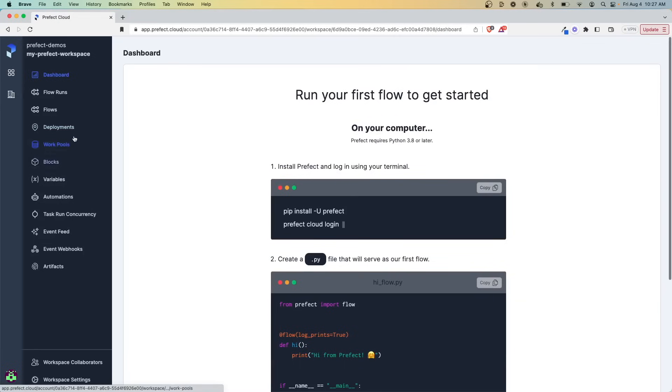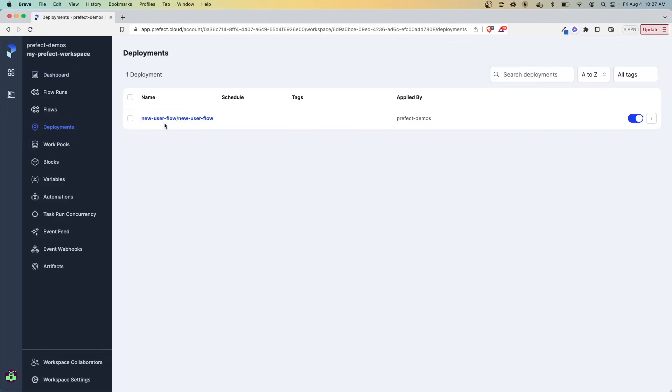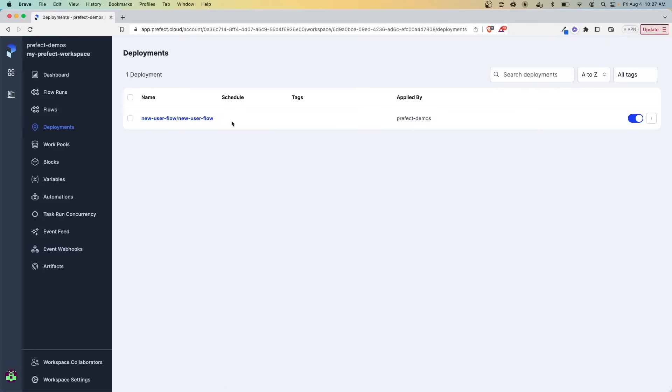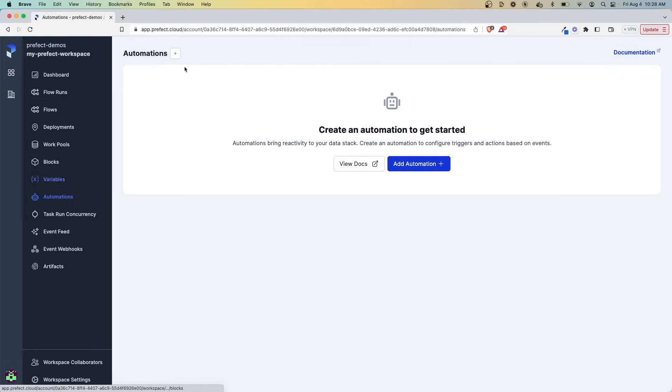So now we have a few things happening at the same time. So if we go back now to Prefect Cloud and we go to deployments, we can see we have our new deployment here, that new user flow that we just created. So how do we put this together? Once that event comes through to this webhook, we want to automatically run this flow that we have deployed.